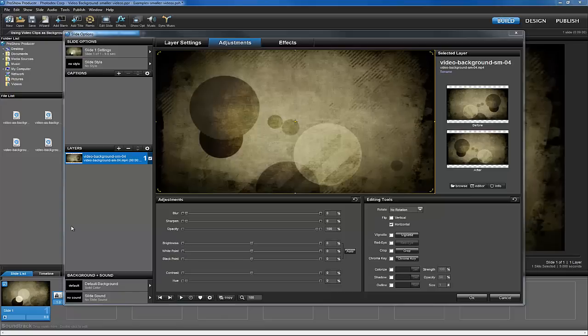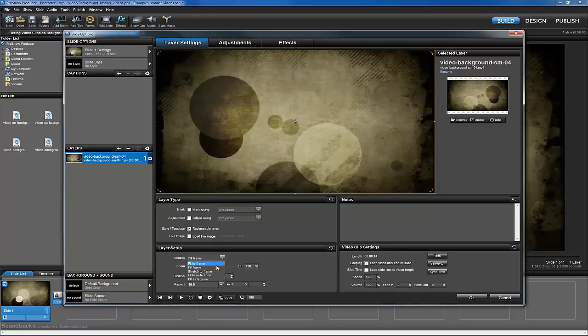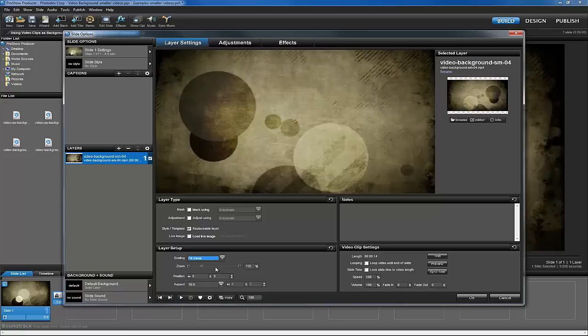To make sure the actual slide background remains hidden, click the Layer Settings tab, and adjust the scaling or zoom of your video as needed to fill the entire preview area.